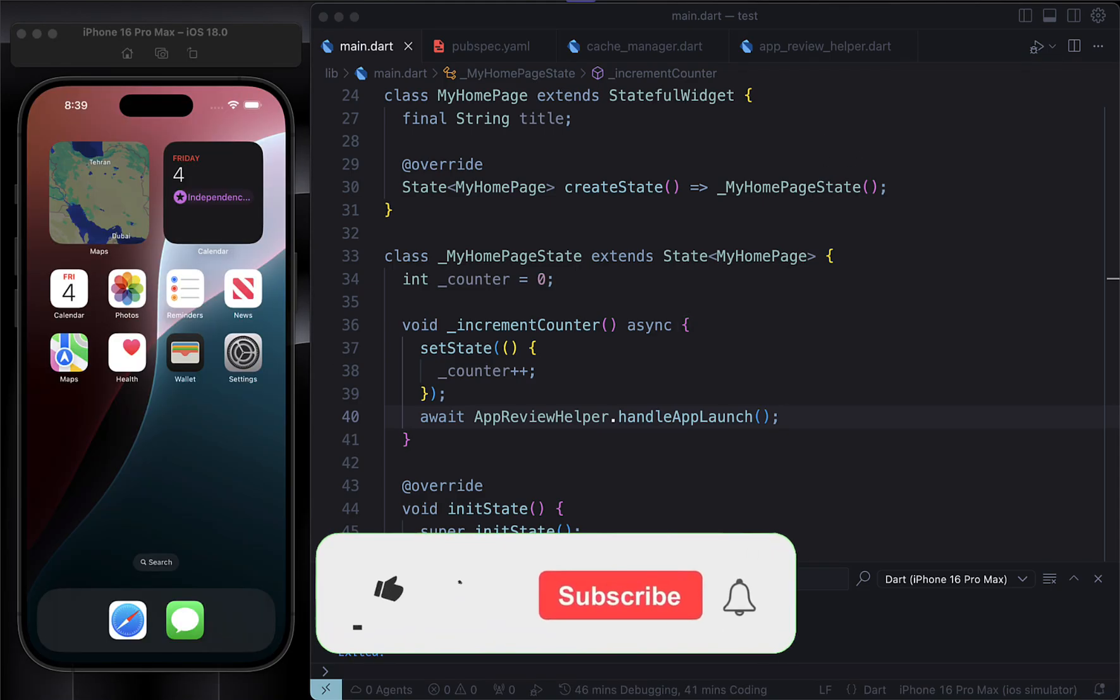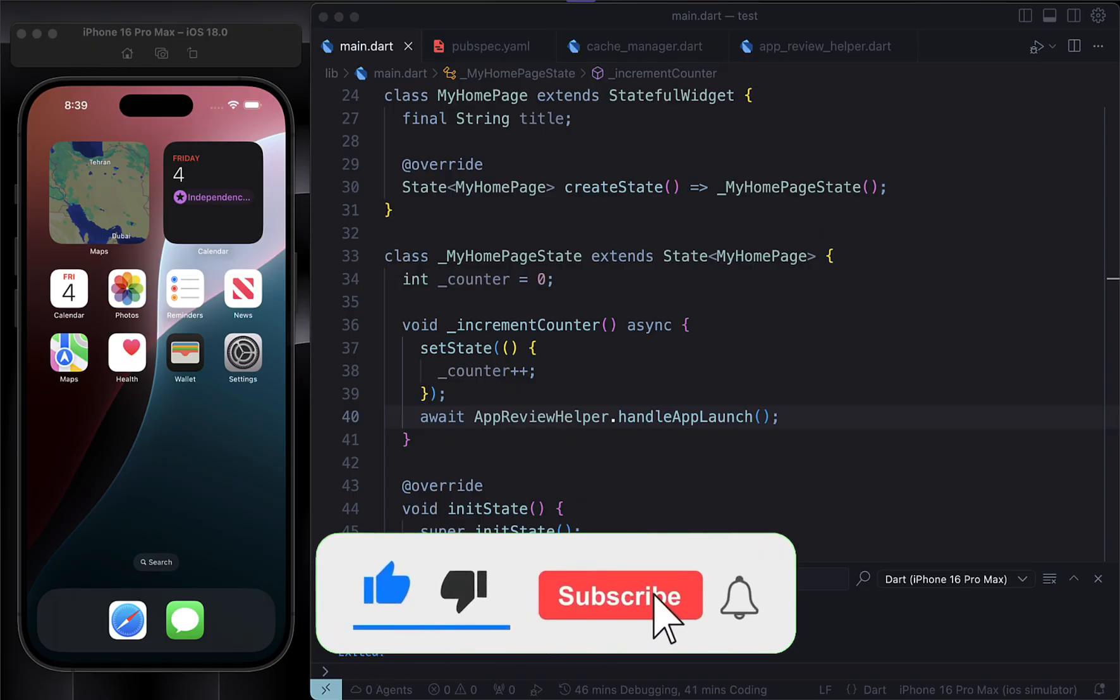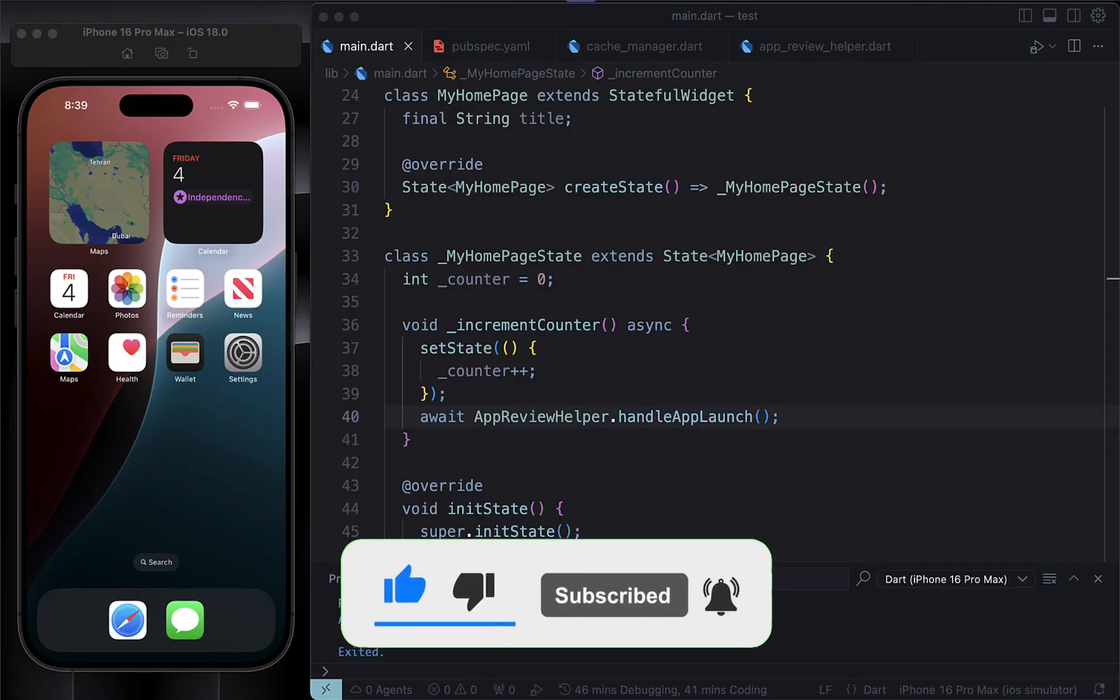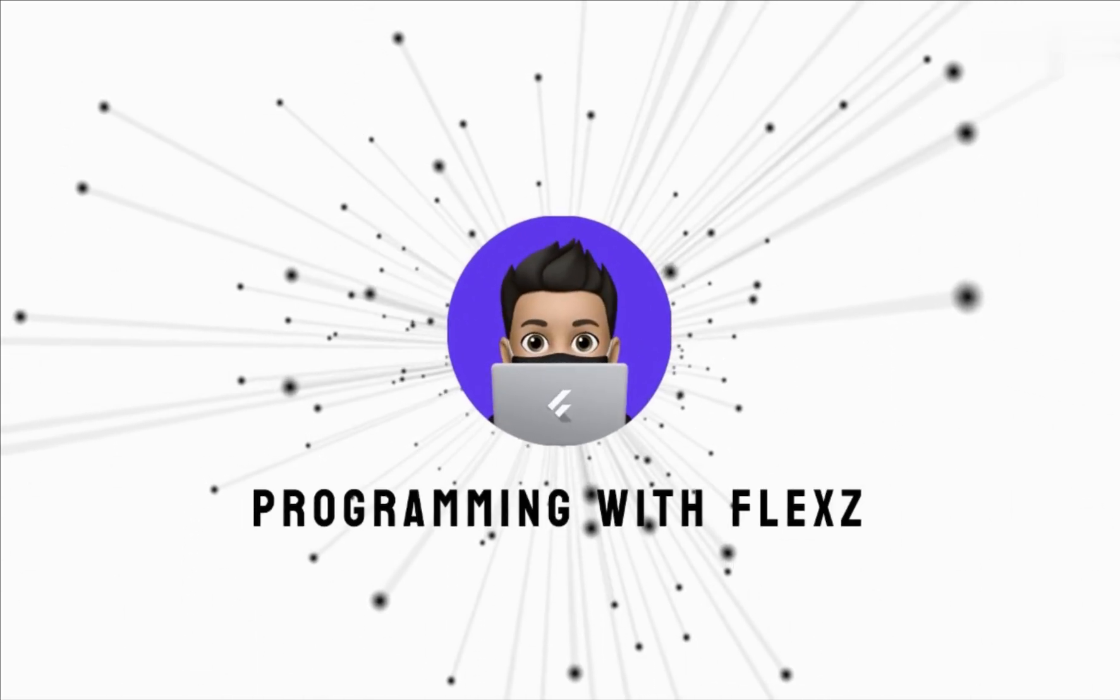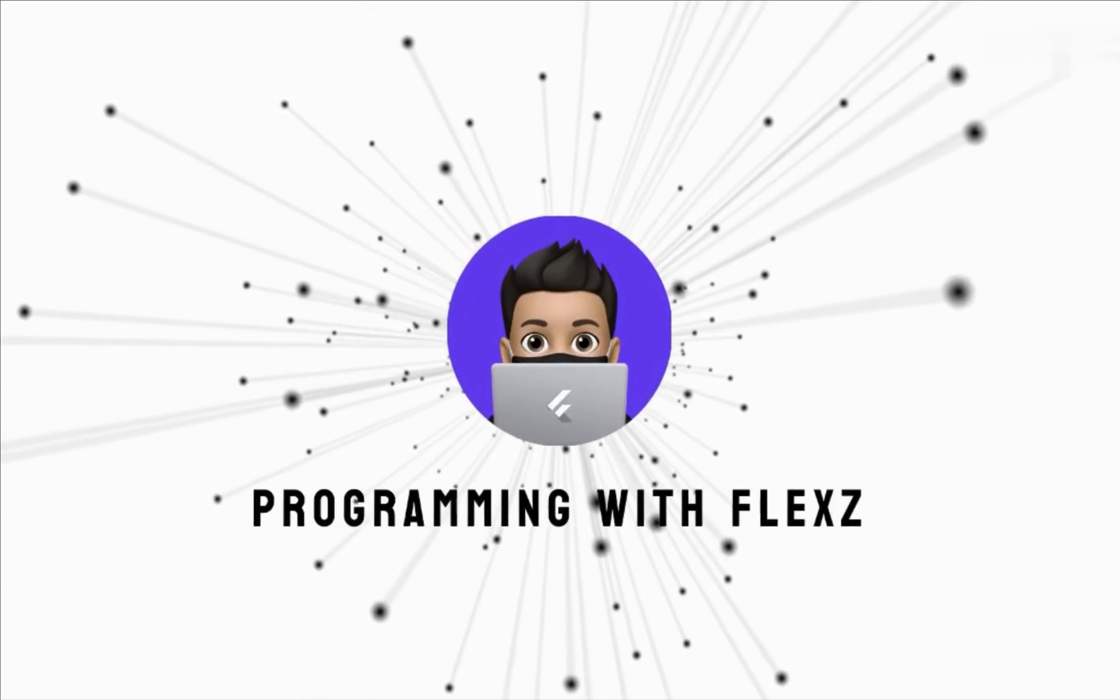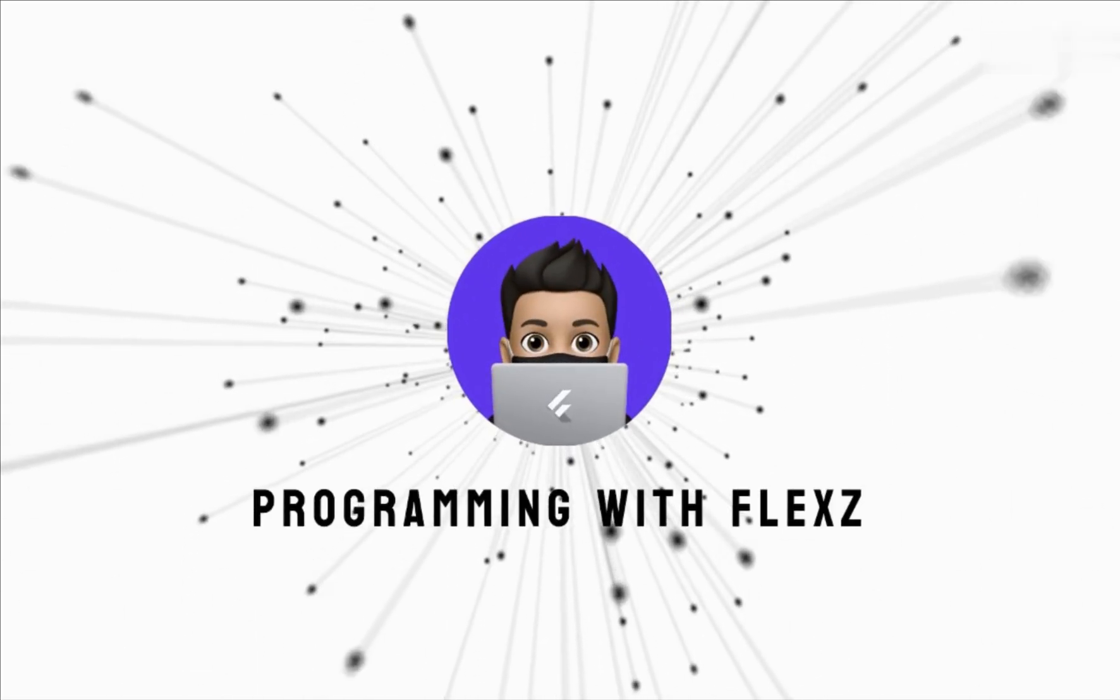Alright, that's it for this tutorial. Hope you found it helpful. If you have any questions, feel free to drop them in the comment section below, and don't forget to subscribe to the channel for more Flutter tips and tutorials and all that good stuff. Until next time, happy coding and take care.